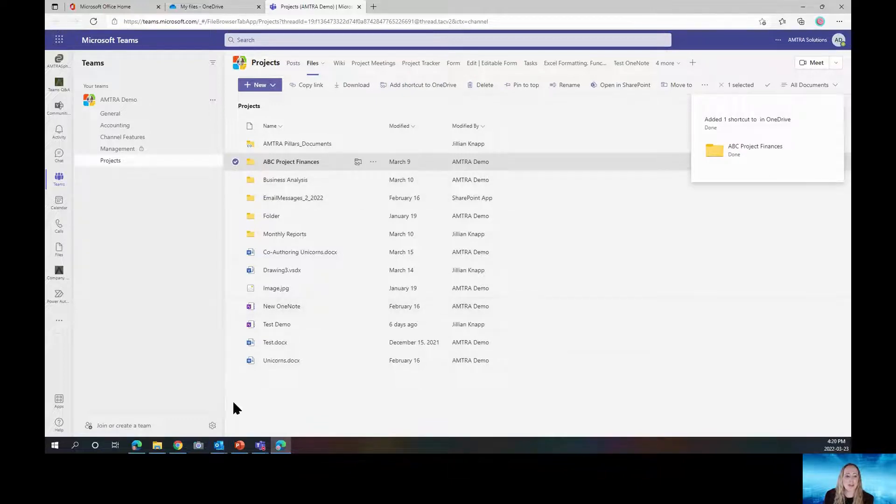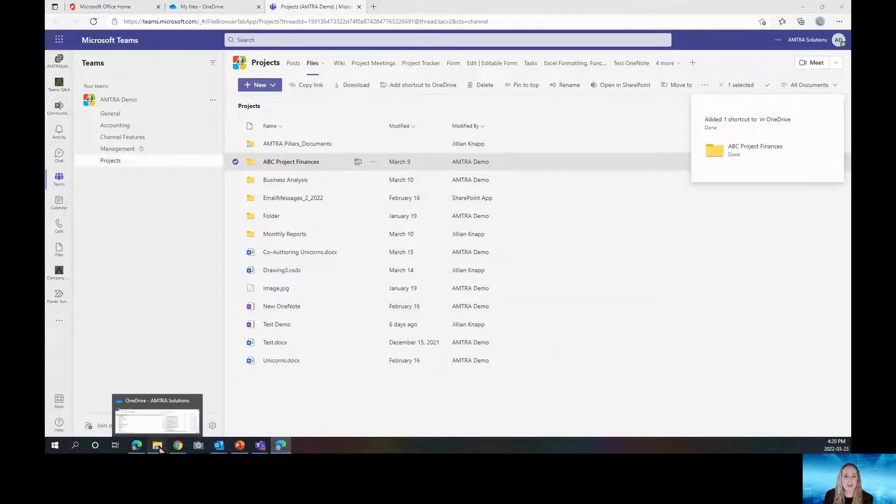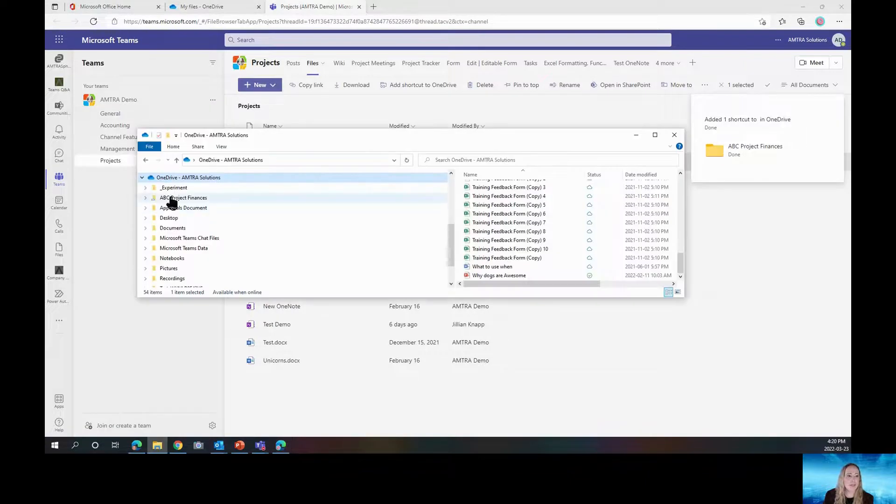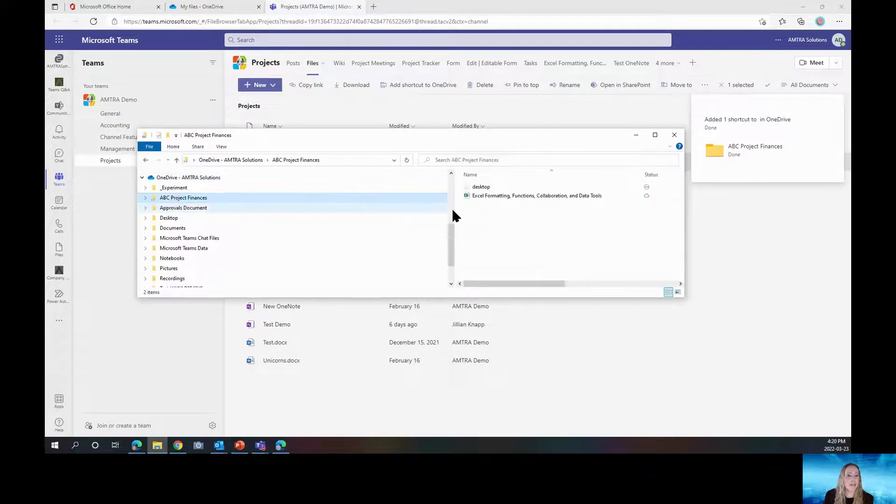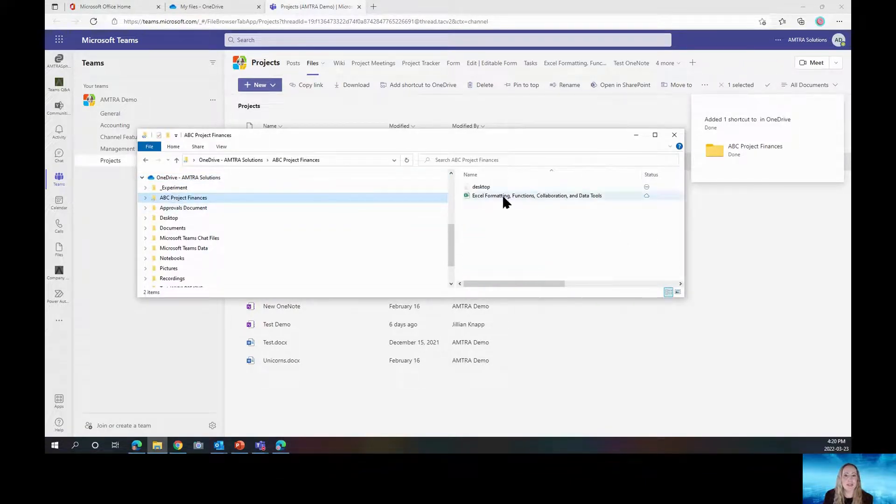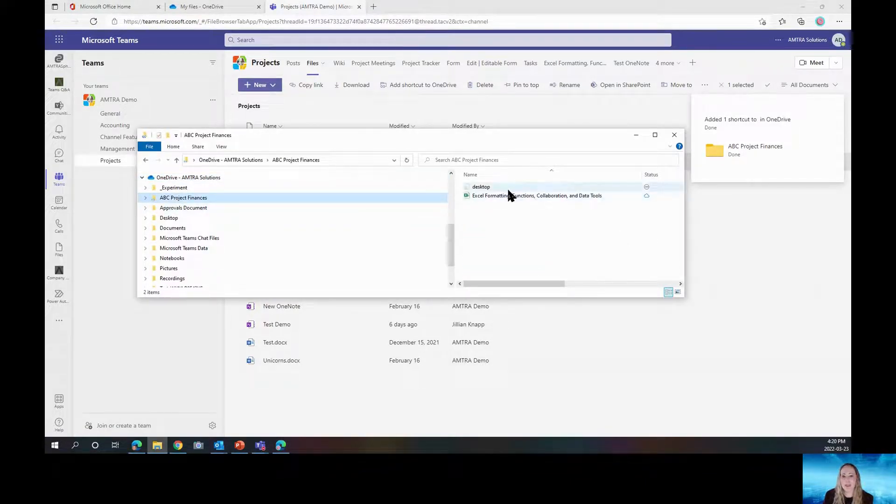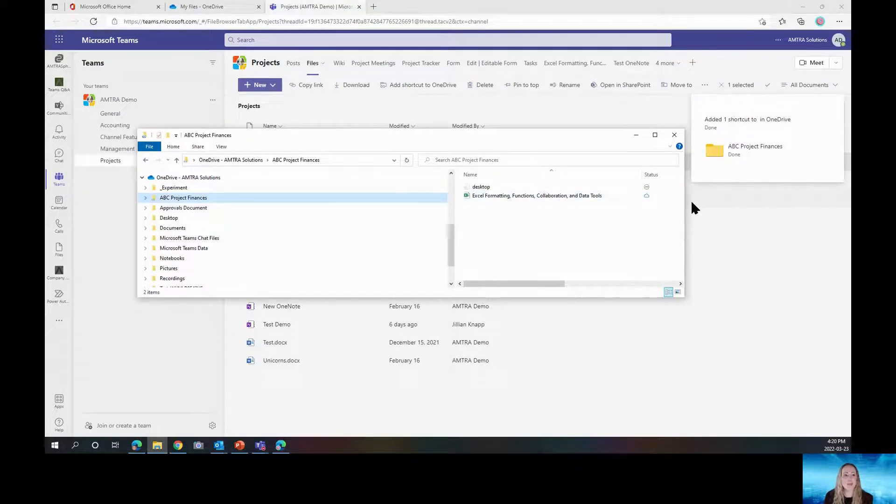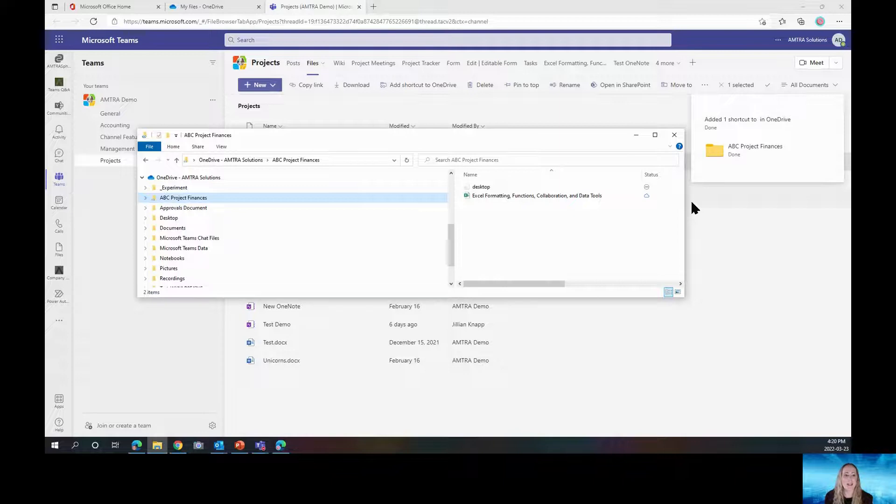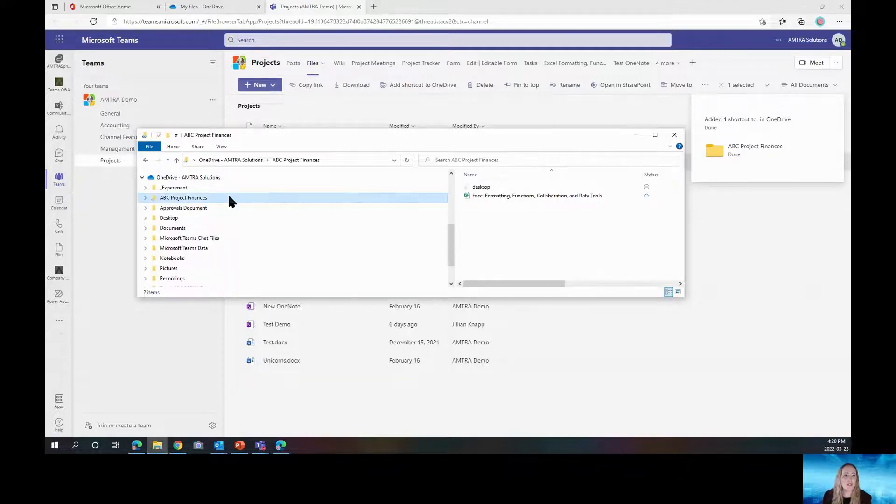And I am going to open up my OneDrive and there's my ABC Project Finances. Here's my files inside, and so I can access them readily. It's easy and I can continue to do this until I have the ones that I need.